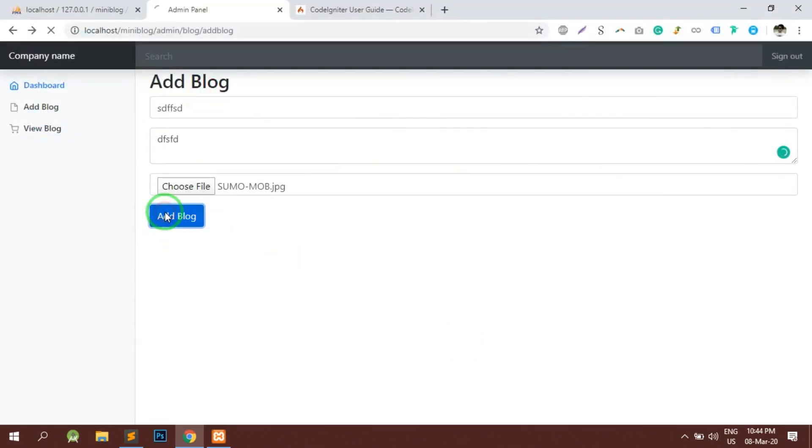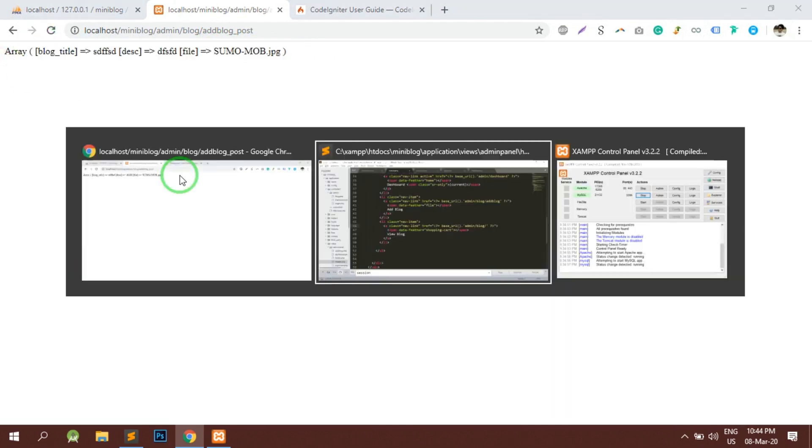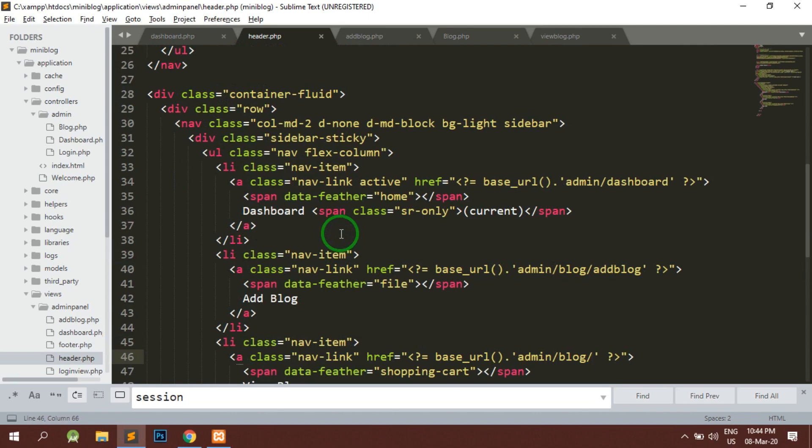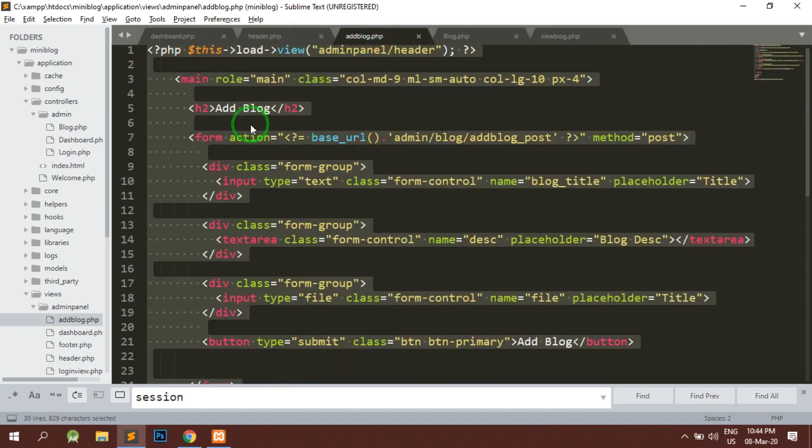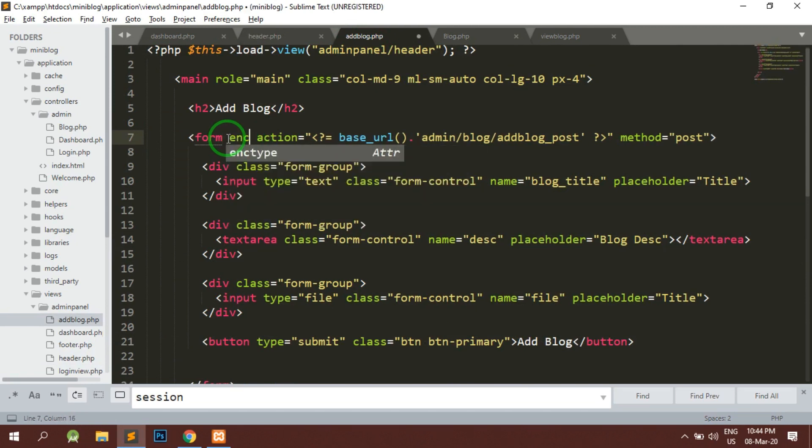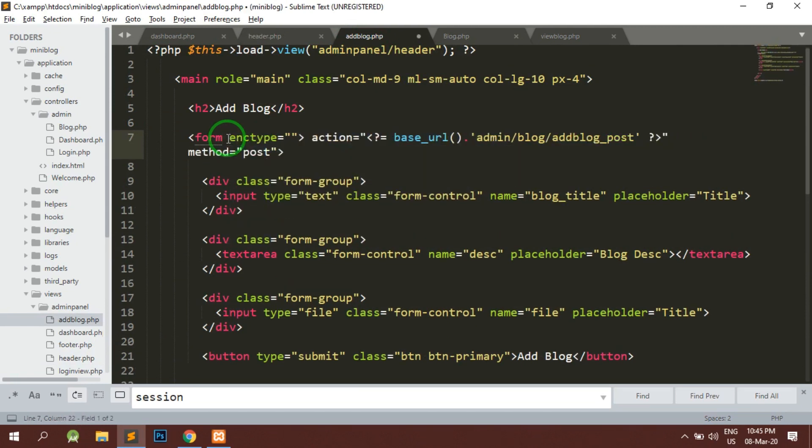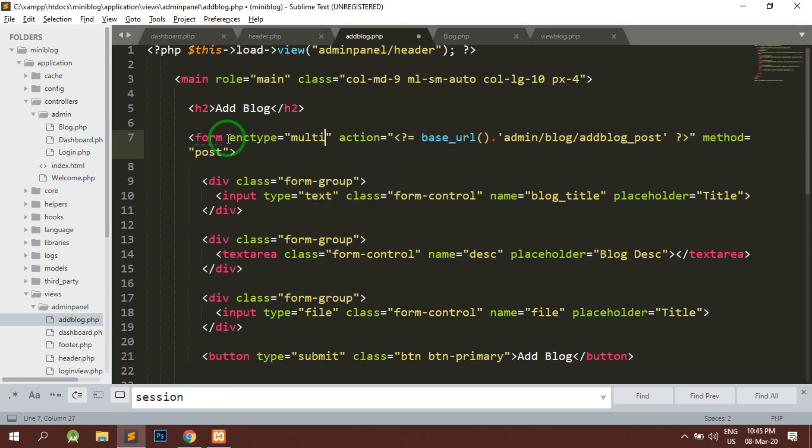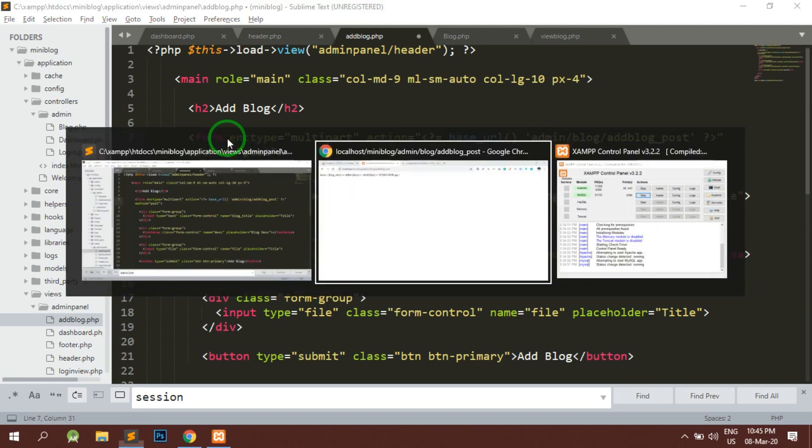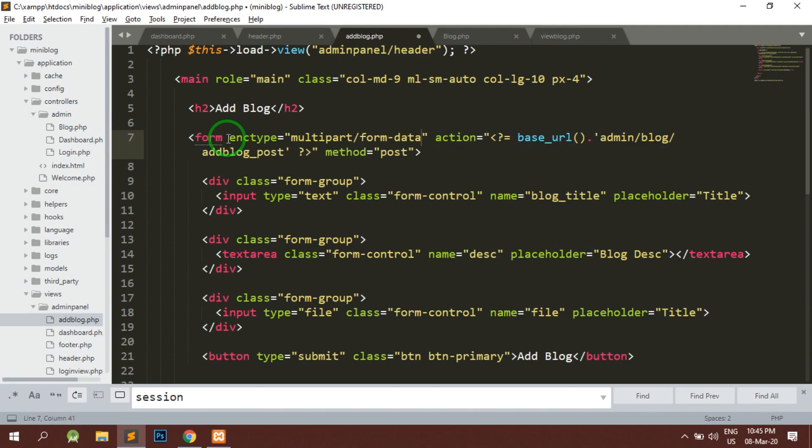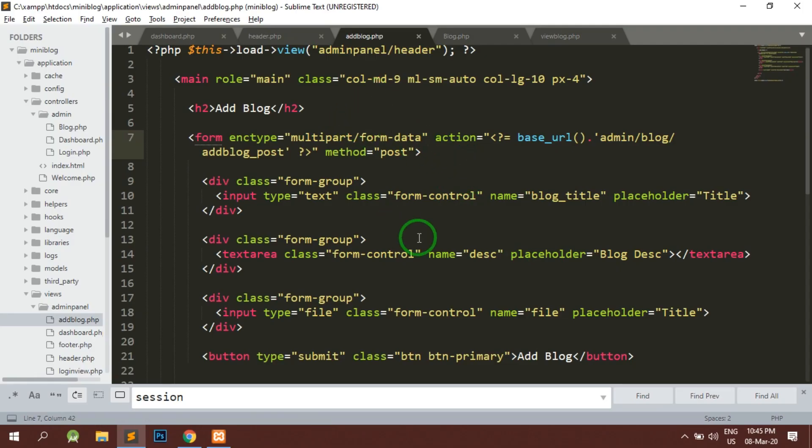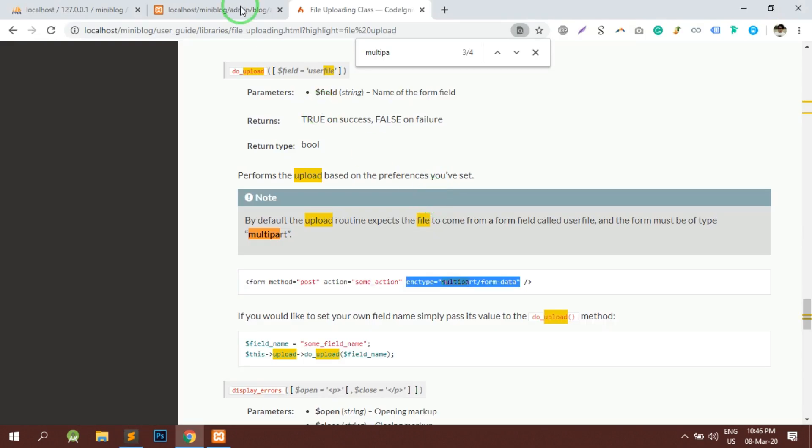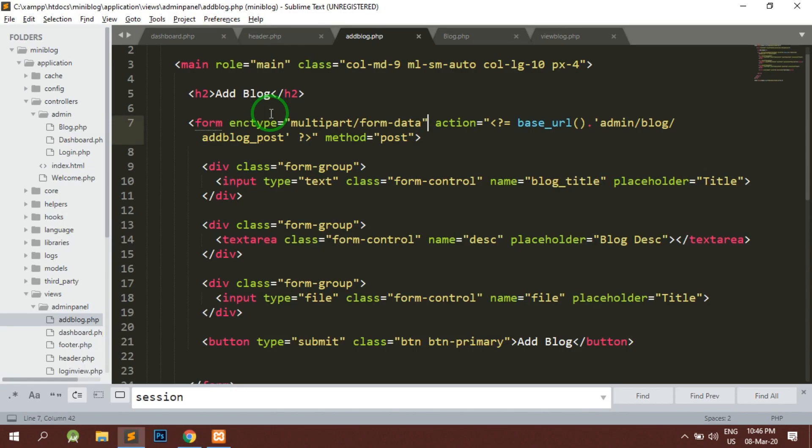So this should have the enc type because we have certain files which need to be uploaded and here is a post file. So first of all, what we will do is inside the post, we also have files.